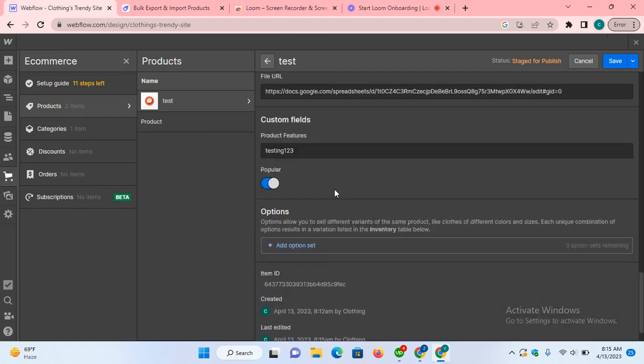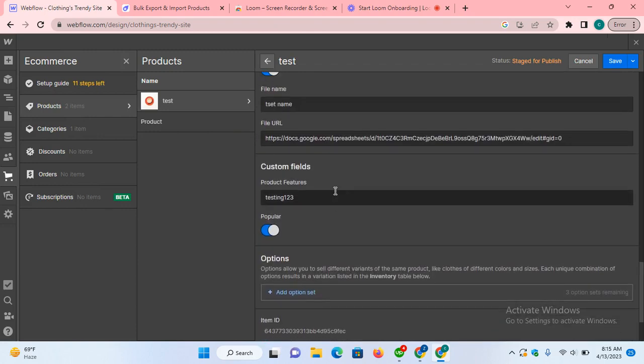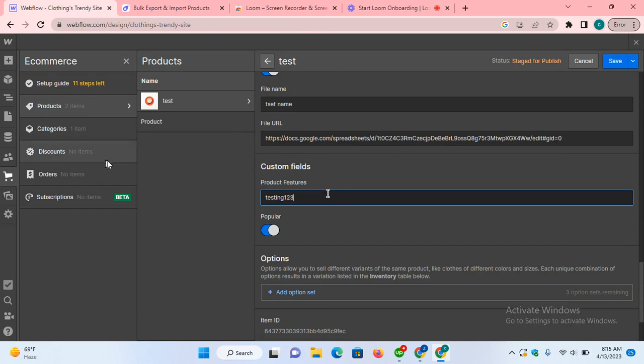Yes, now see these two custom fields that were not filled by the Webflow import option are now filled by our third-party Asterisk.